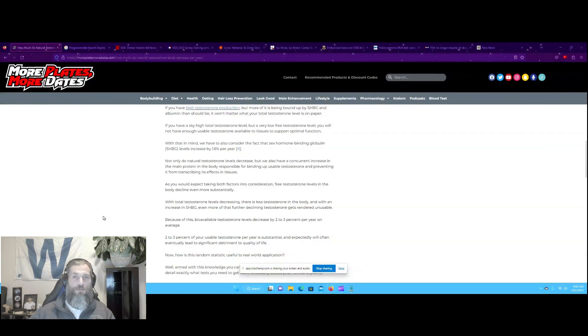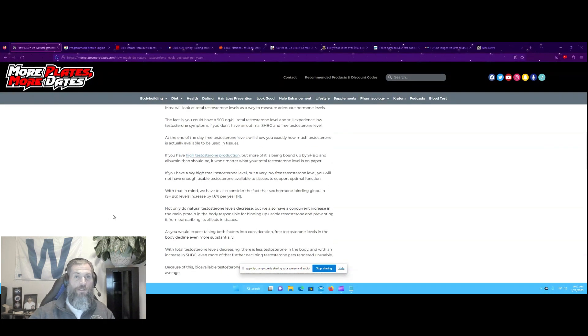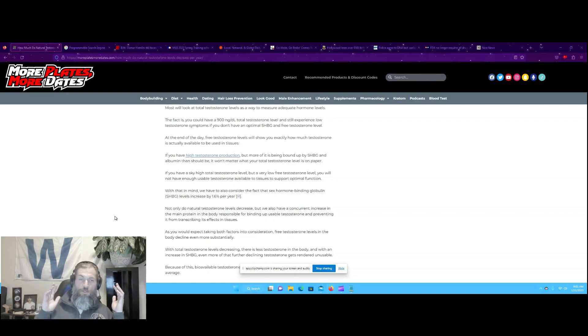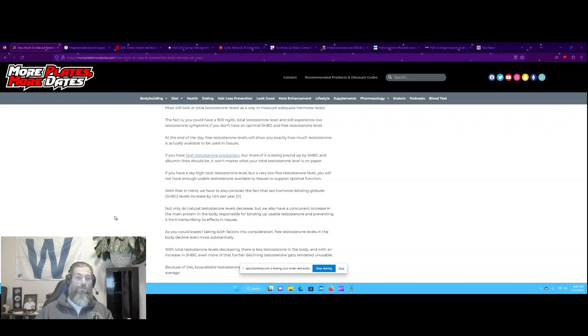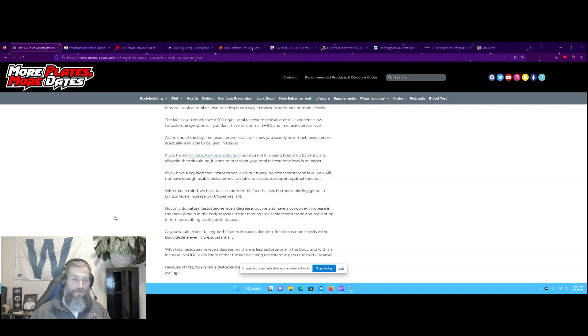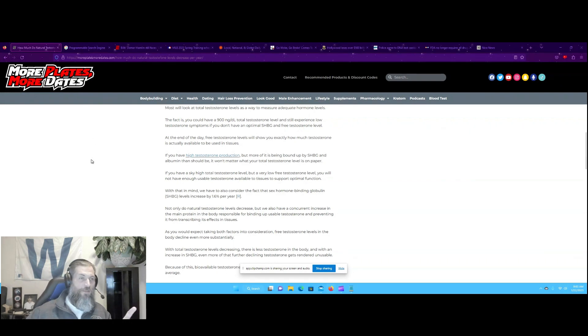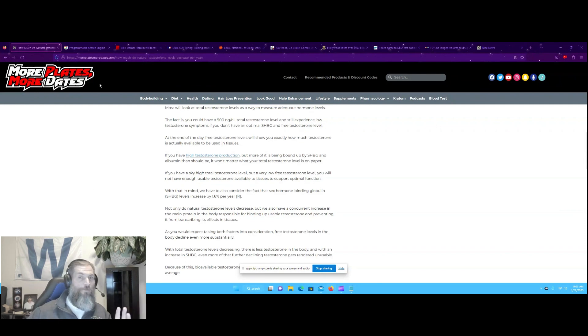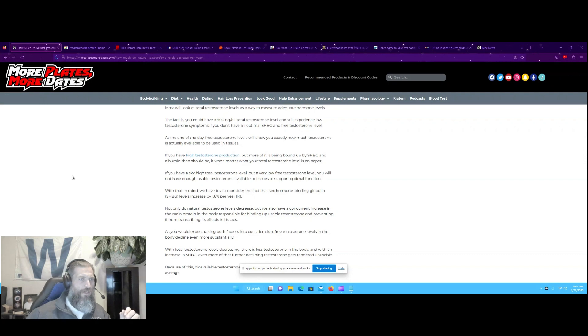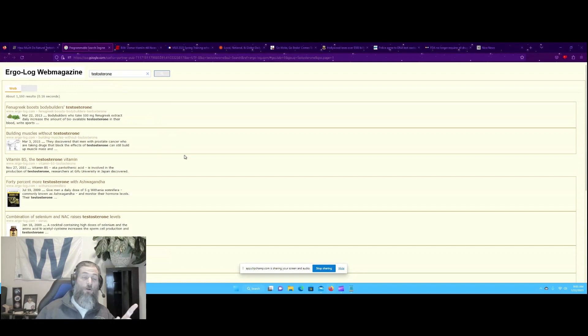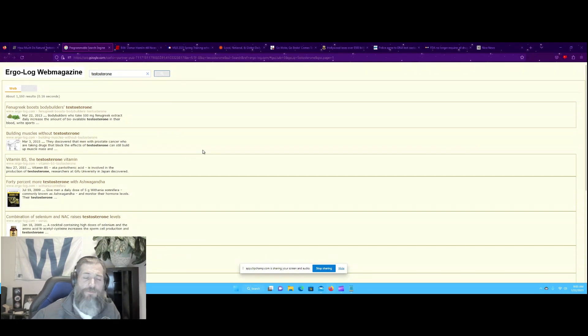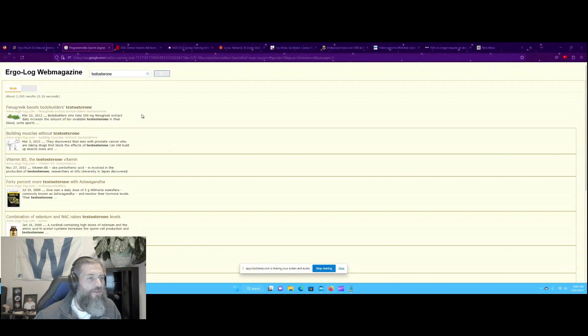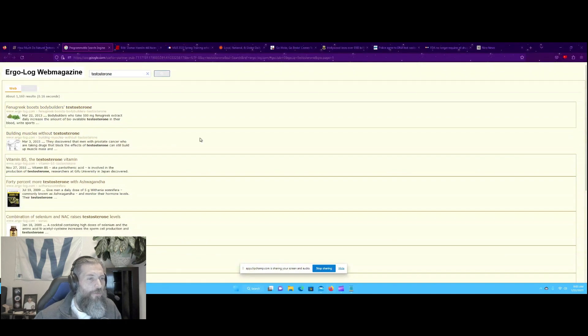Bioavailable testosterone levels decrease by 2% to 3% per year on average. And testosterone is extremely important for men for everything from your energy levels, the way you can think and focus, your sleep, your sex life, everything, literally everything about a man is affected by your testosterone levels.